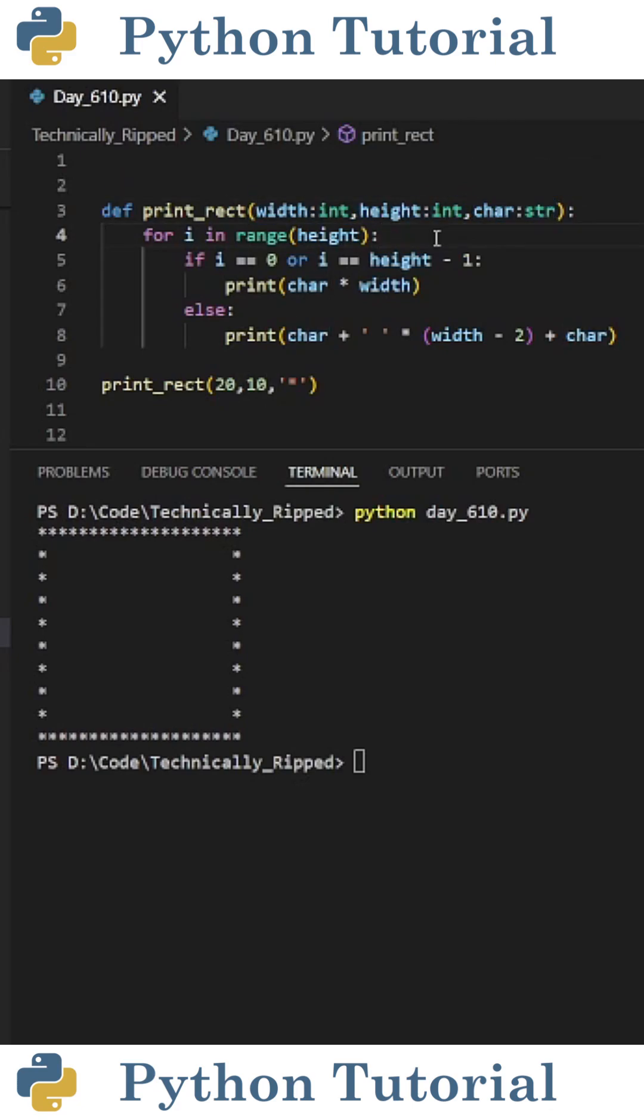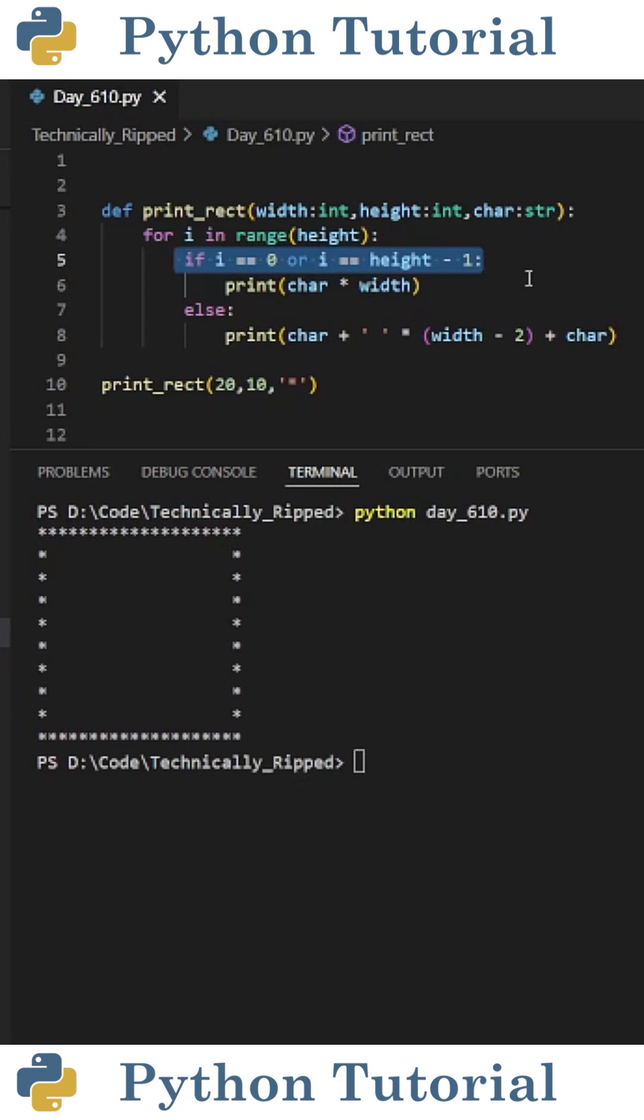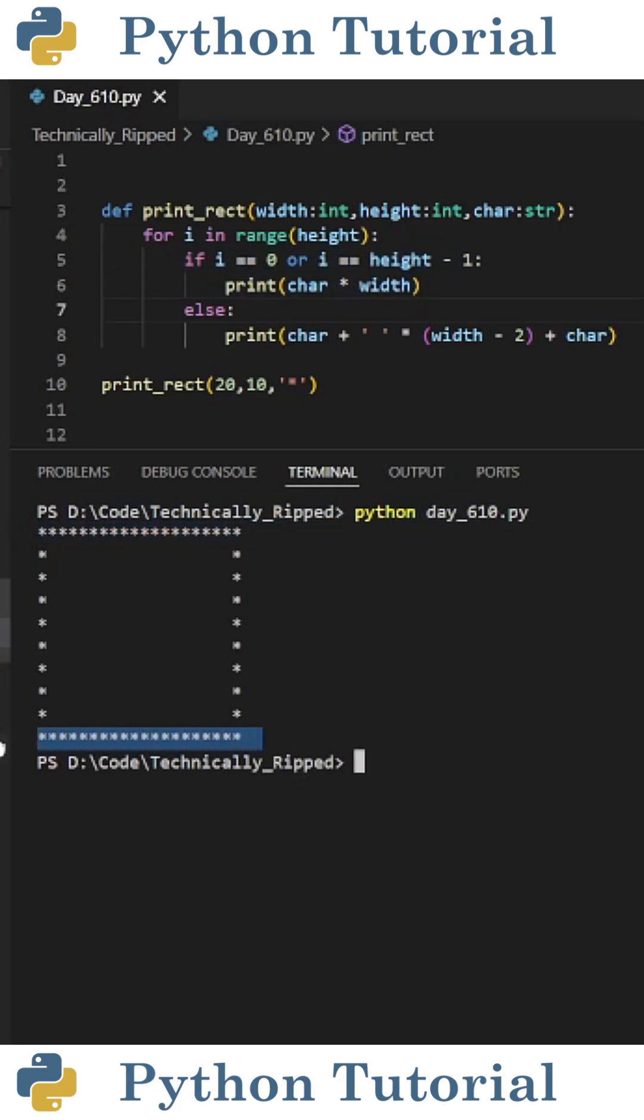Inside the function, the first line reads for i in range height, and inside that I put if i equals zero or i equals height minus one, print char times width. This is because if it's the first or last row, we need to print the character as many times as the width.